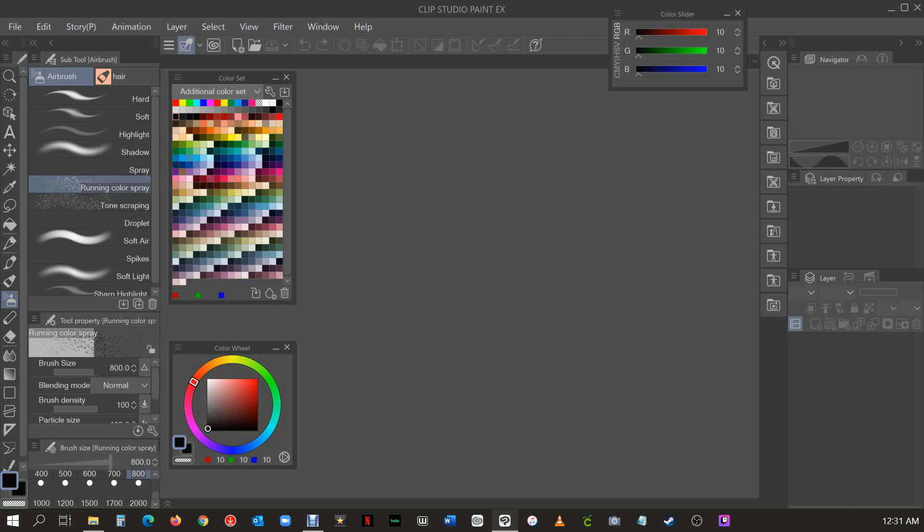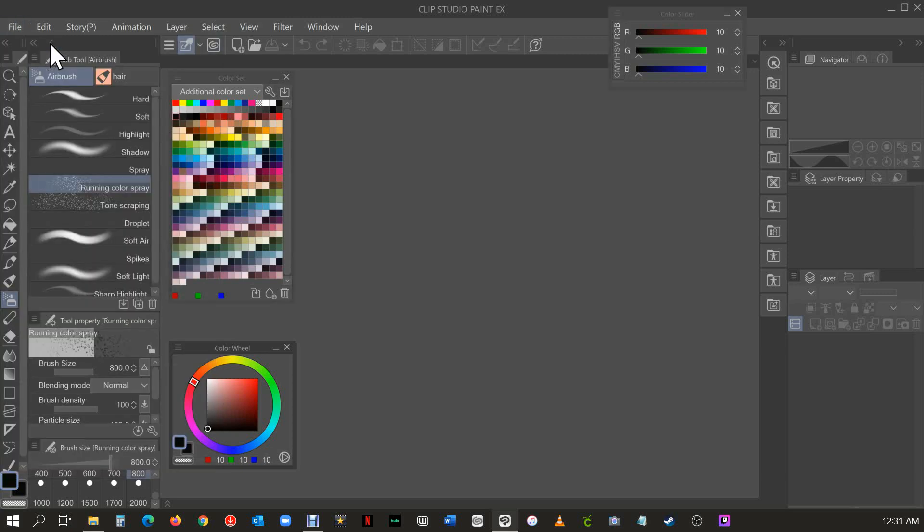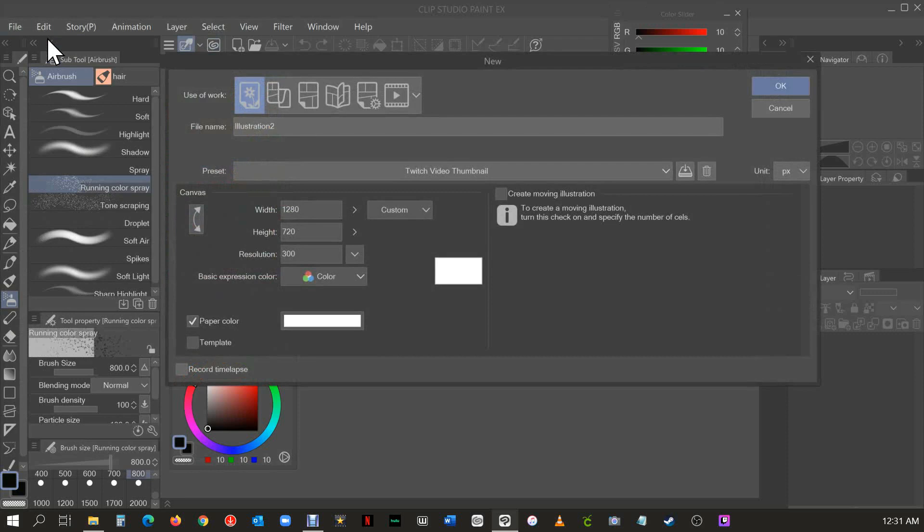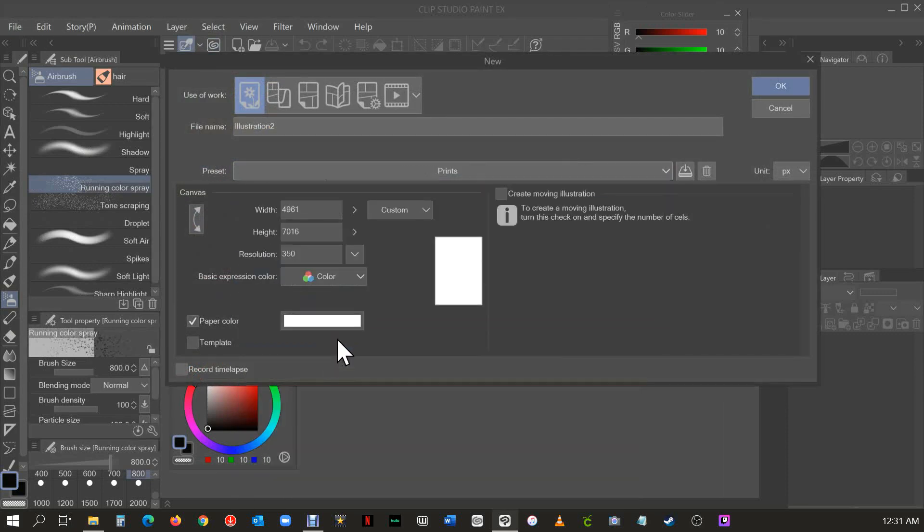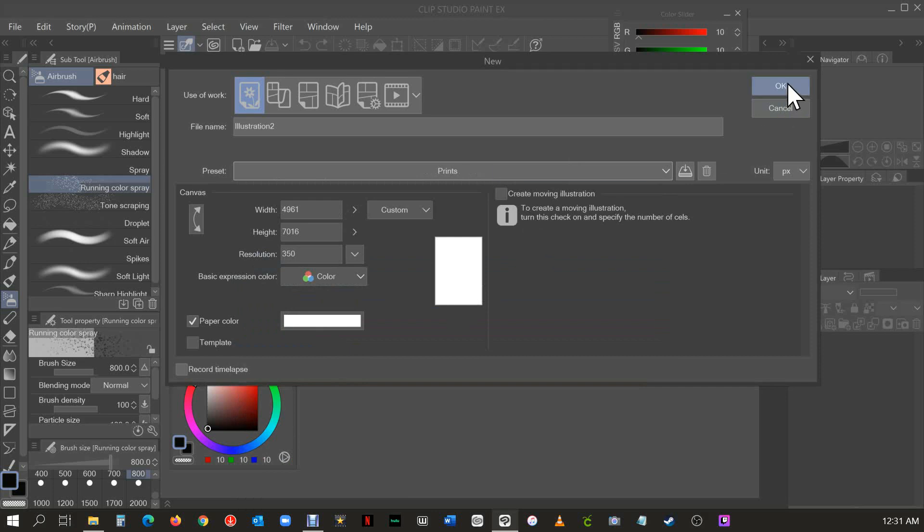What you're going to want to do is open Clip Paint Studio EX and then go to File, put New, and then put whatever file that you want. I'm going to be picking one of my prints.